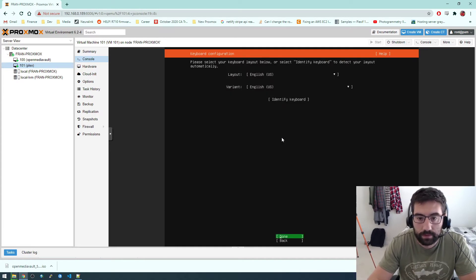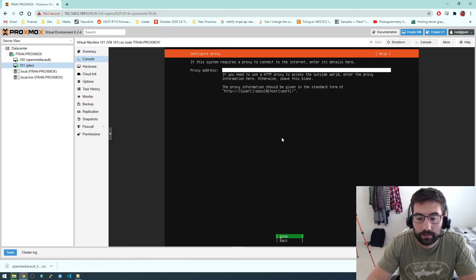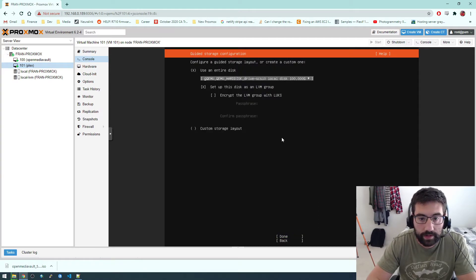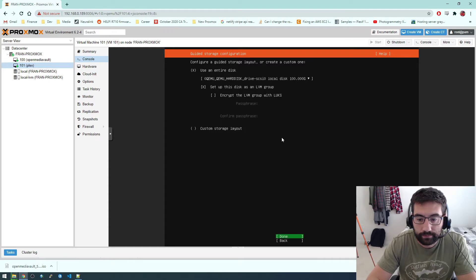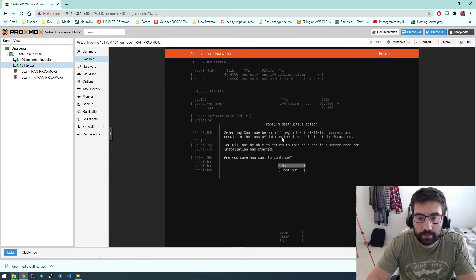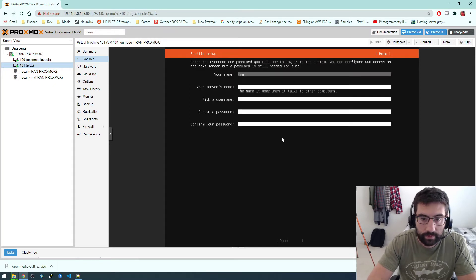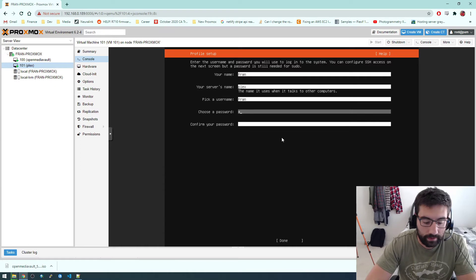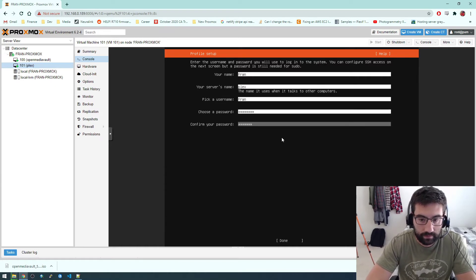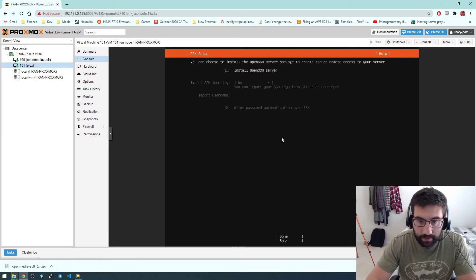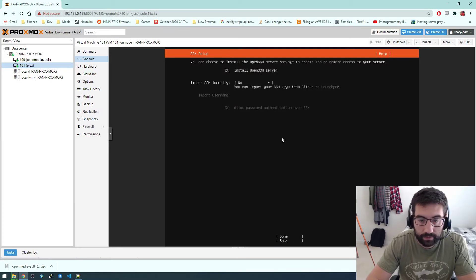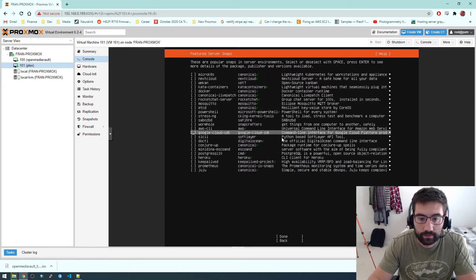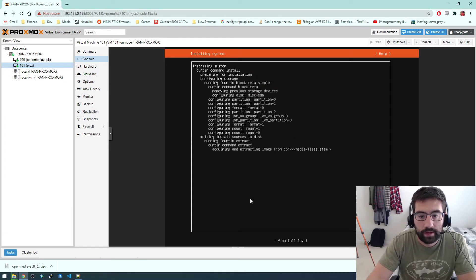And yeah, like I was saying, we're going to use Docker to install this. So first, we're just going to go through the Ubuntu installer. Just click through all this stuff. Tab to get down. And then done. Continue. Fran. Server's name is going to be Plex. I'm not going to install any of this stuff. And then just let it install.